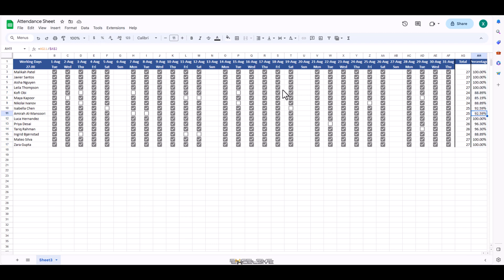You can use this sheet wherever you are, simply remove the checkboxes whenever you have weekends at your location and use the correct argument for our networkdays formula.